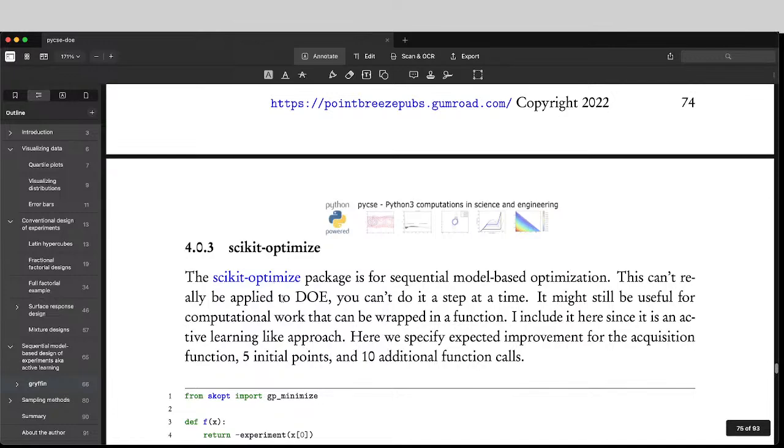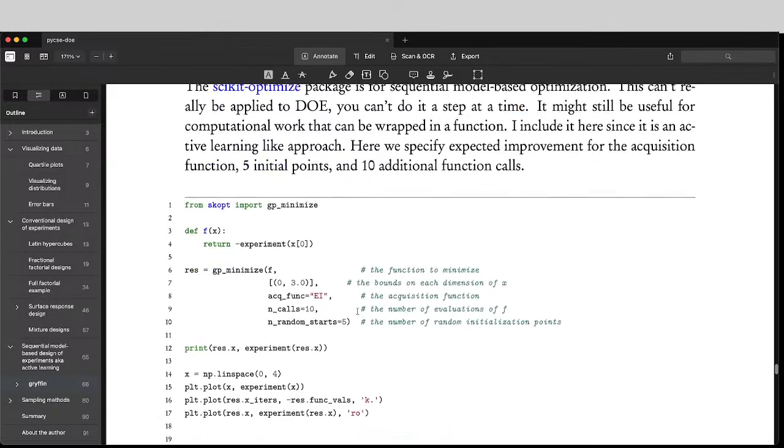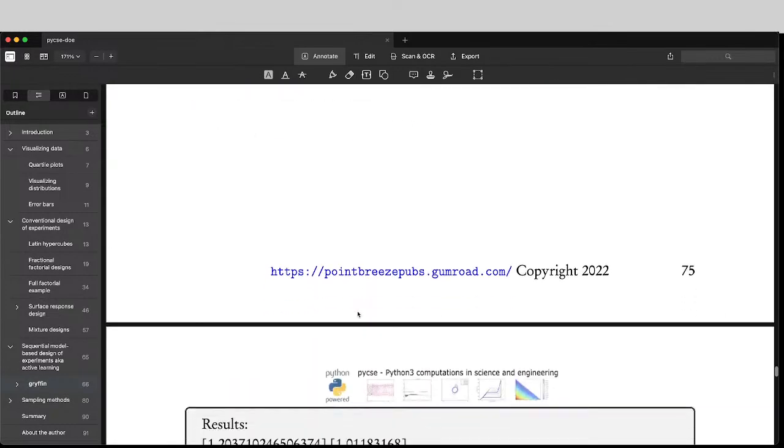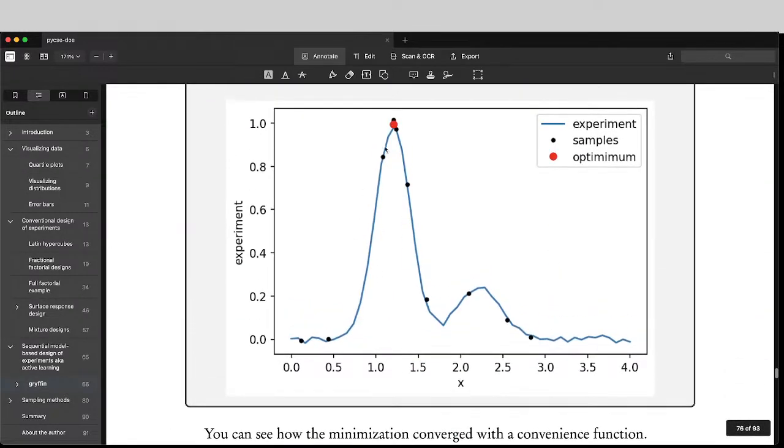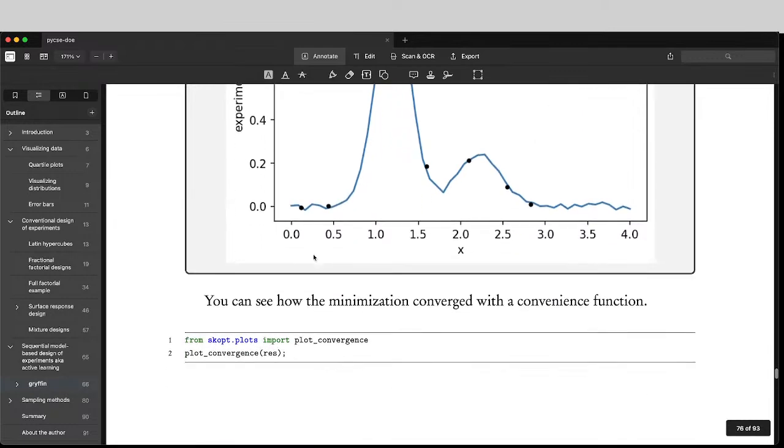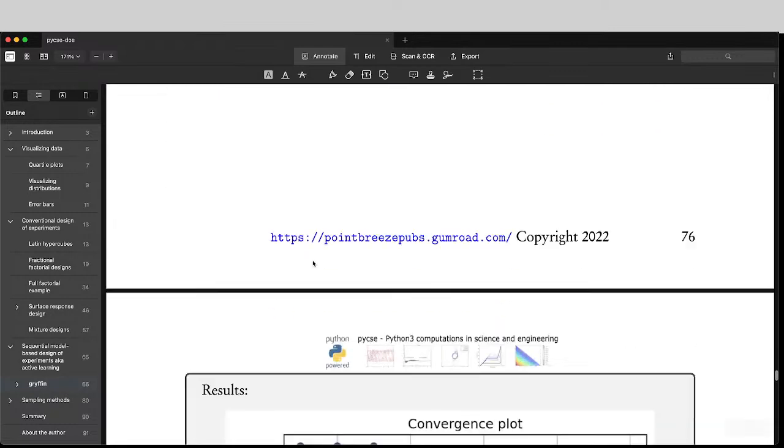Scikit-optimize is kind of similar. There's some examples of that, where you also end up kind of near the top.